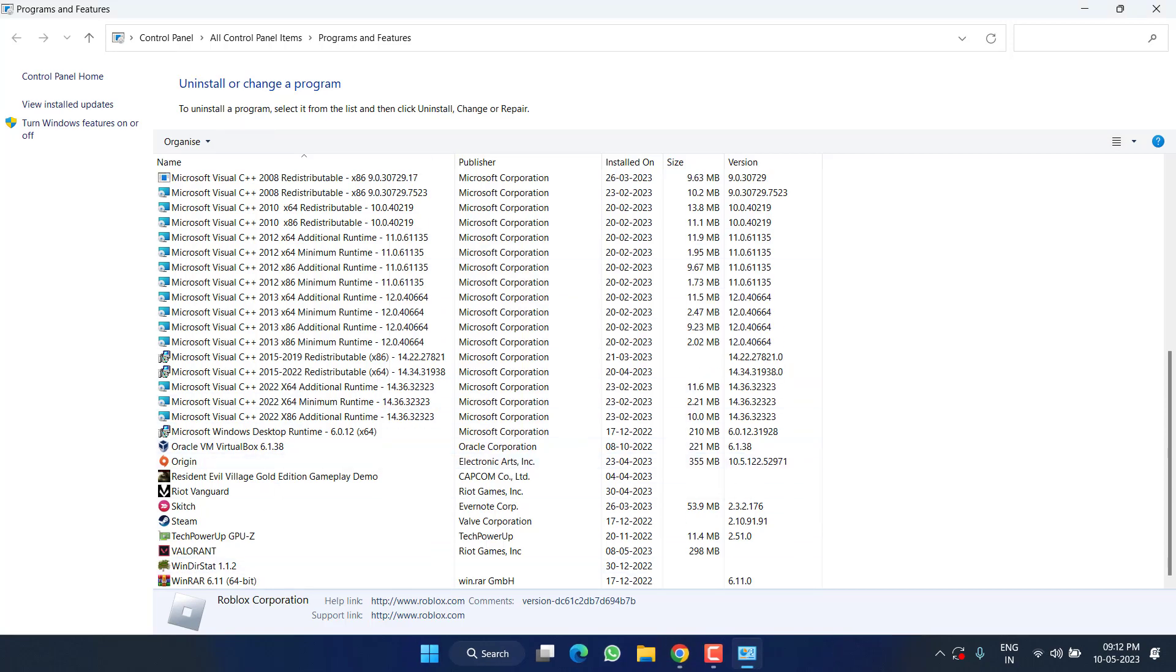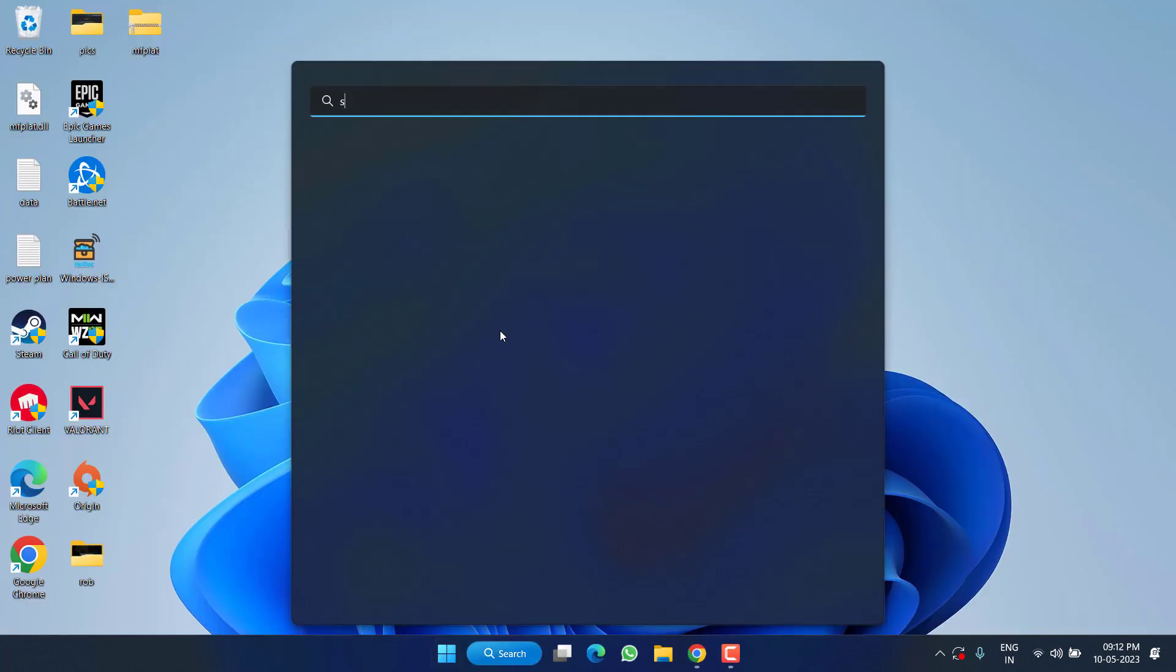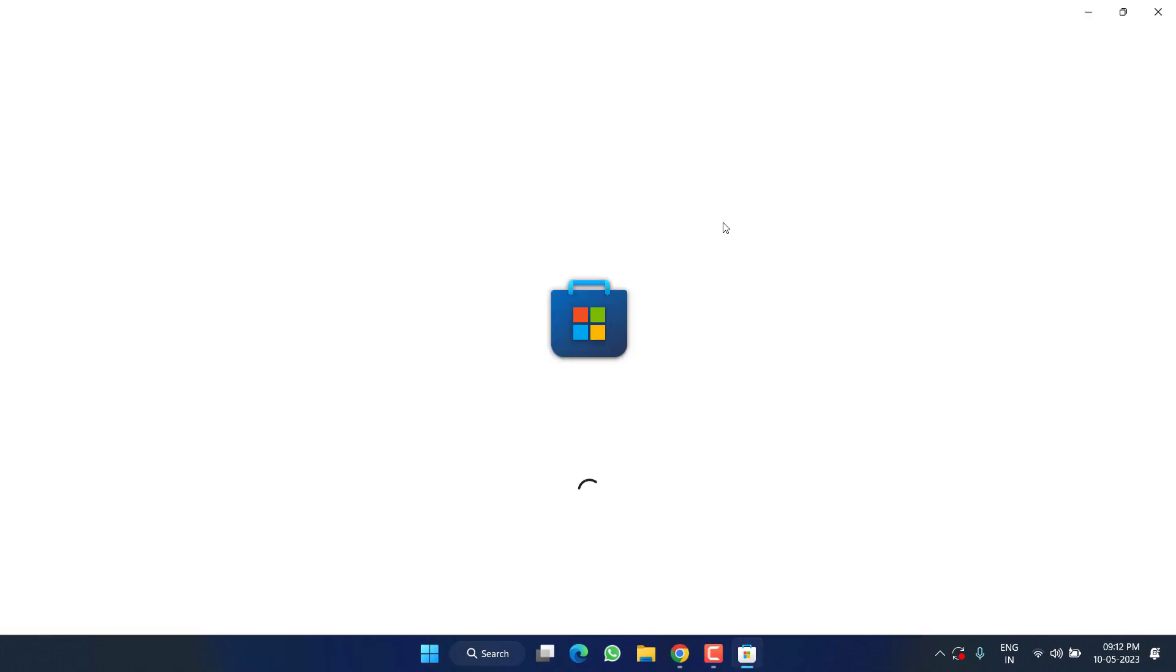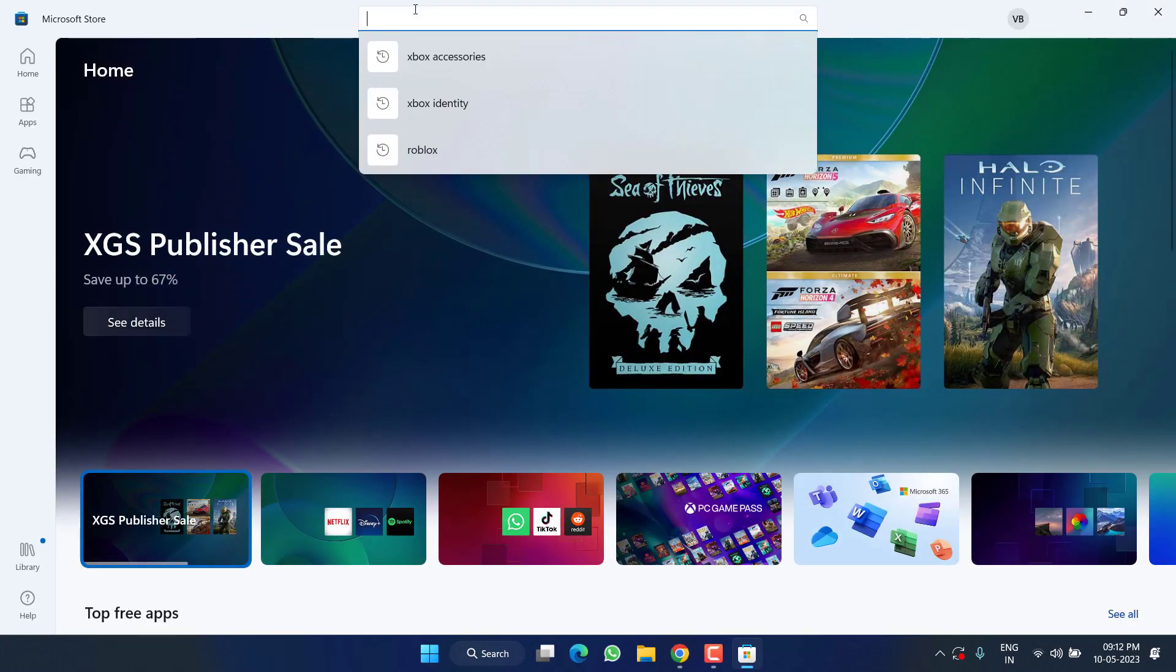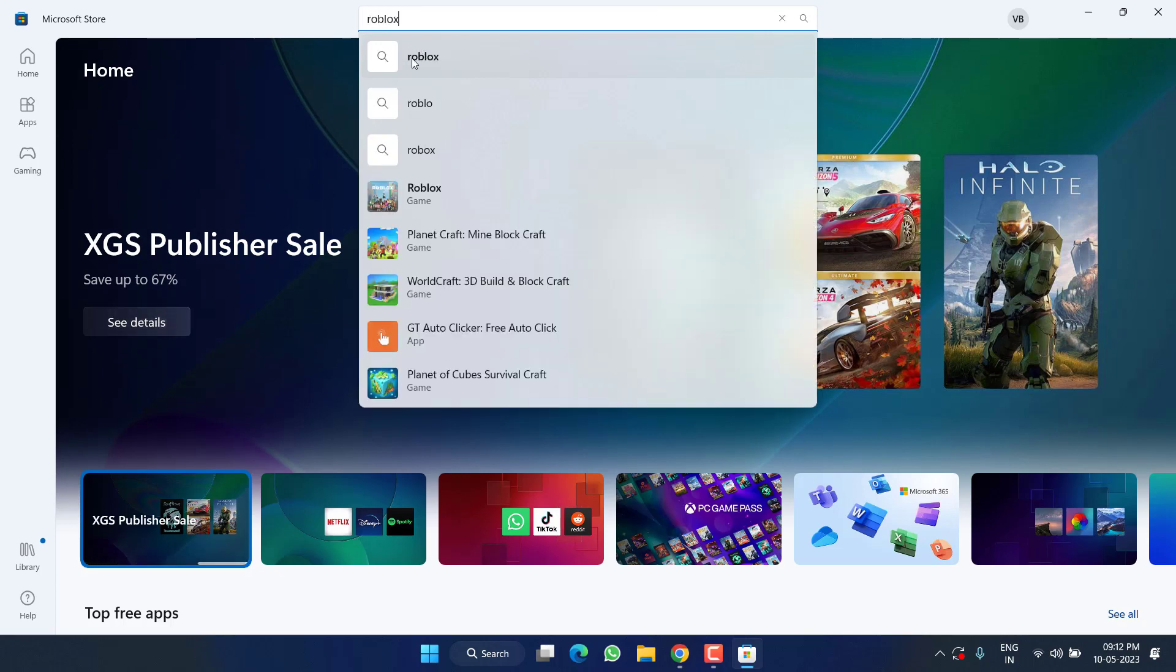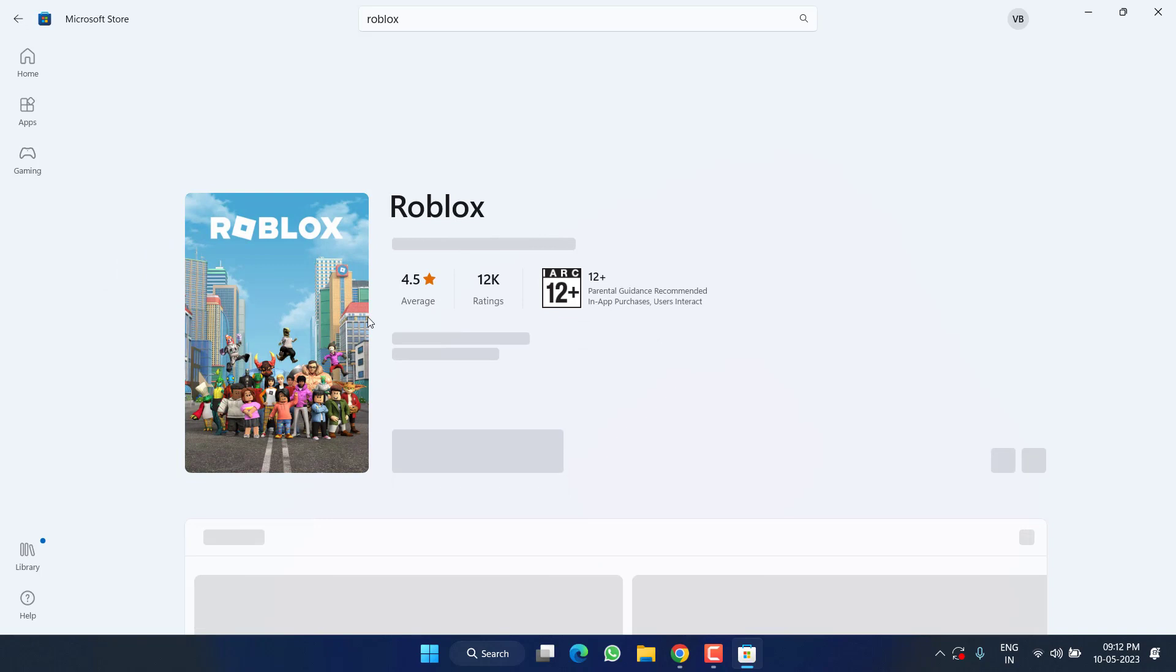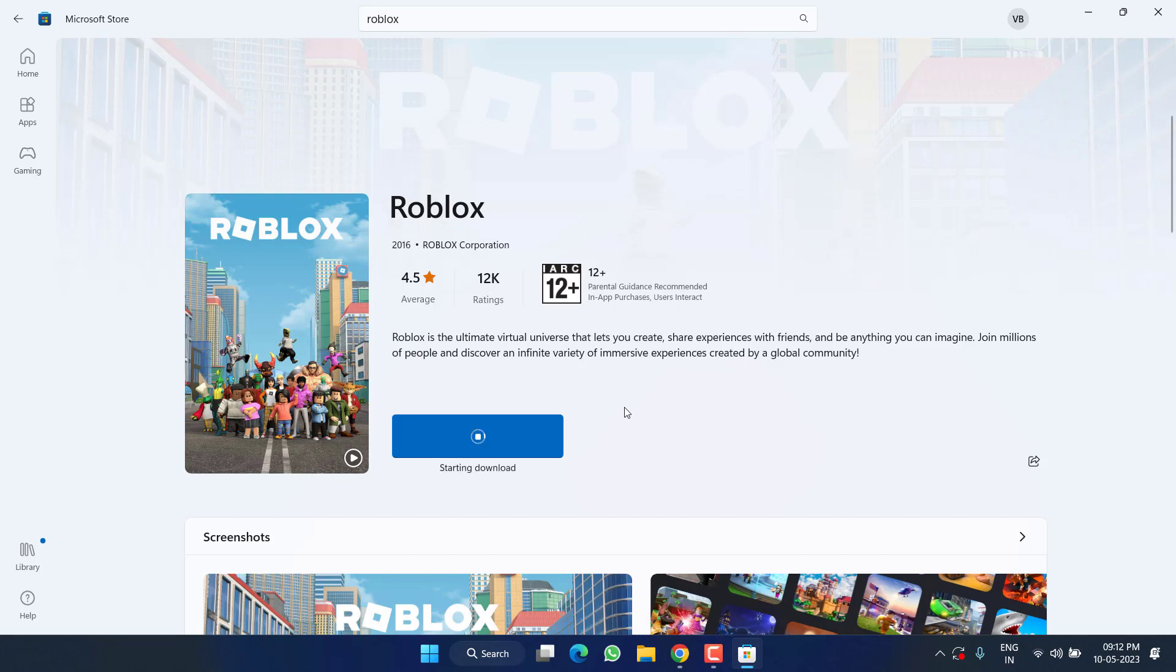Once it's uninstalled, in the next step open the Microsoft Store. In the search box, type 'Roblox,' select the game, and this time choose the option 'Install' so that you can download the Roblox game from the Microsoft Store.